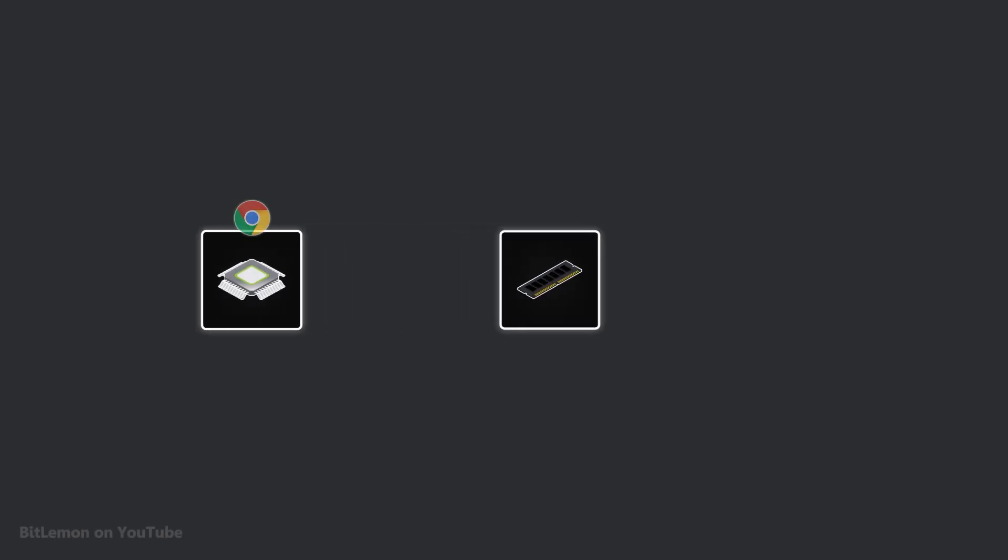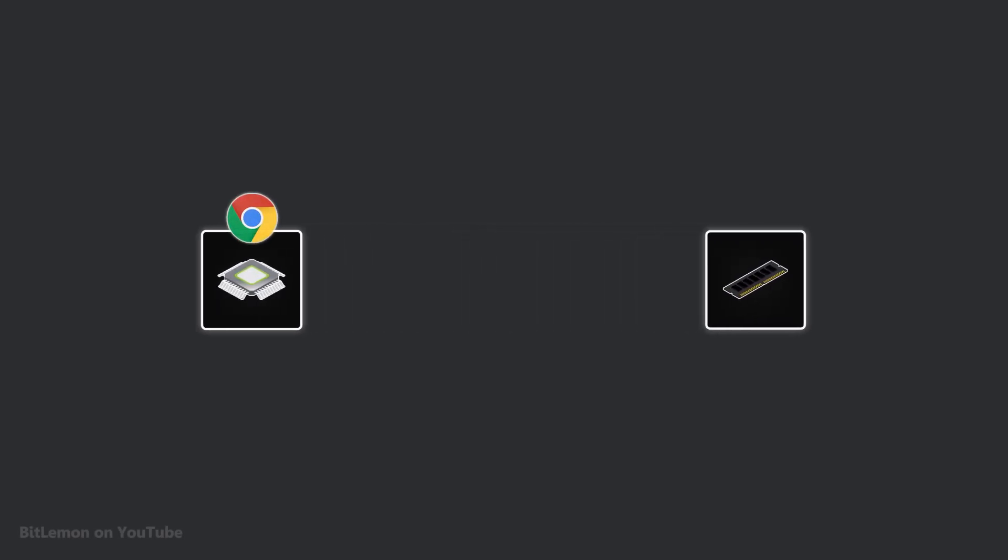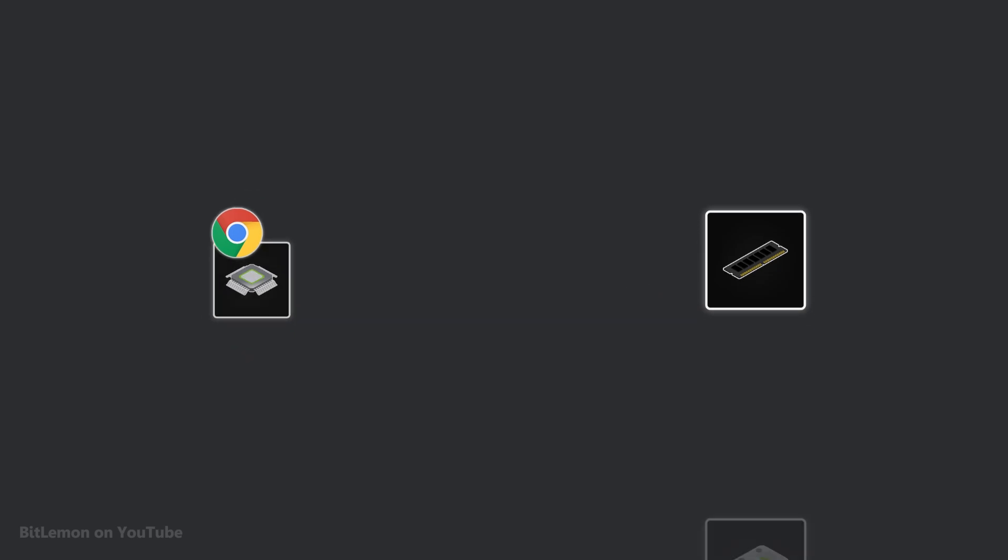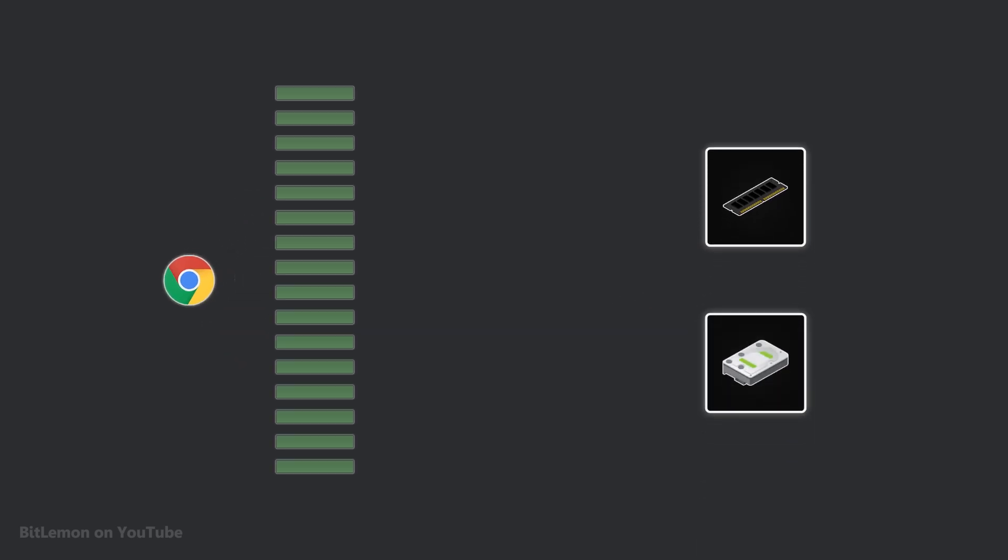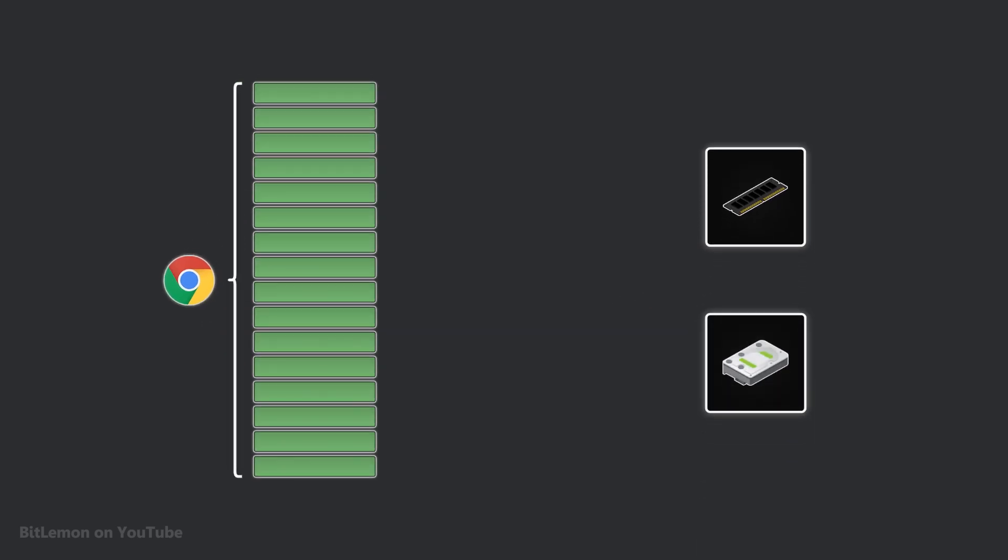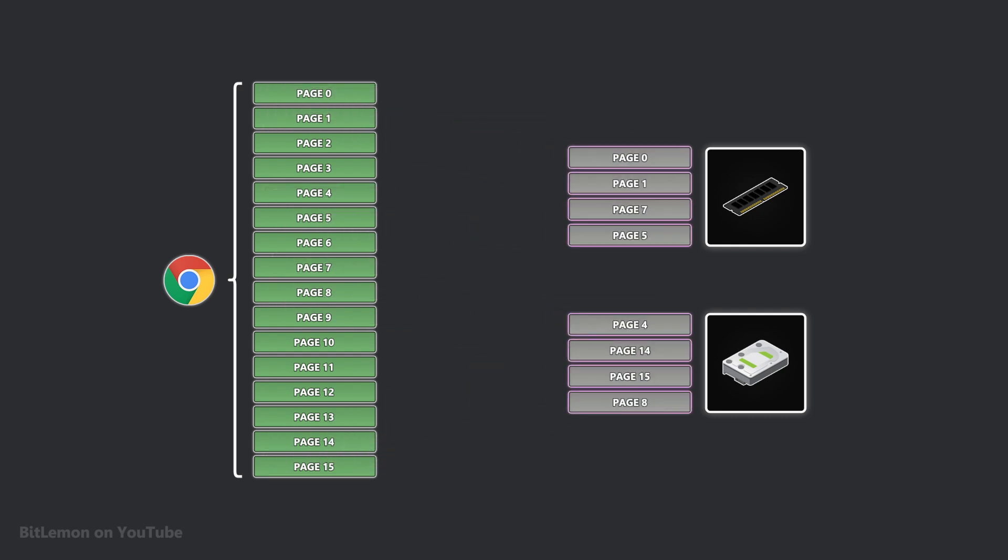A page fault is a type of exception generated by the processor when a program tries to access a portion of memory that is not currently loaded into physical RAM. In modern operating systems that use virtual memory, data is organized into fixed-size blocks, called pages, which can be stored either in RAM or on disk.